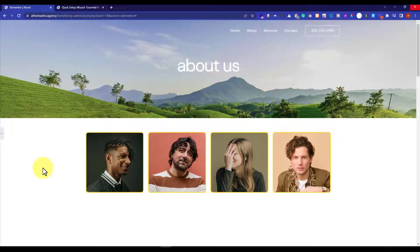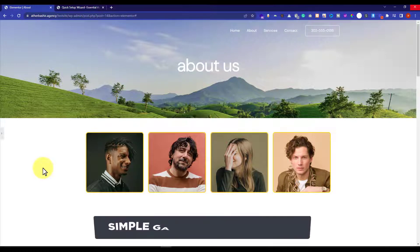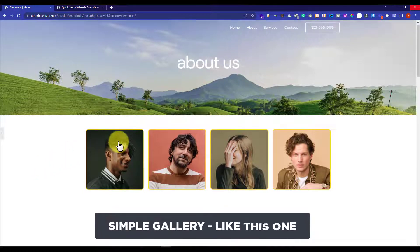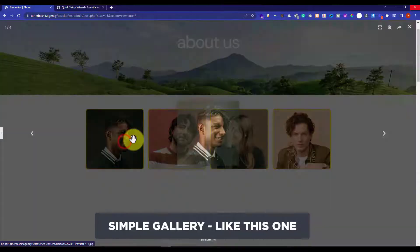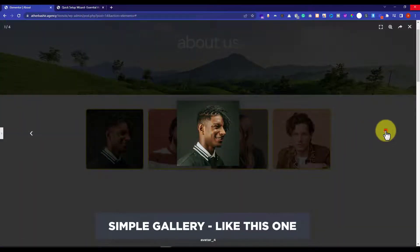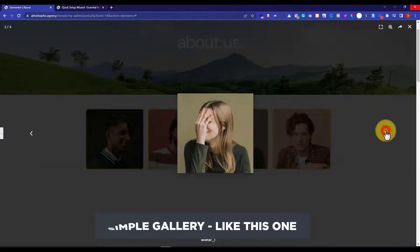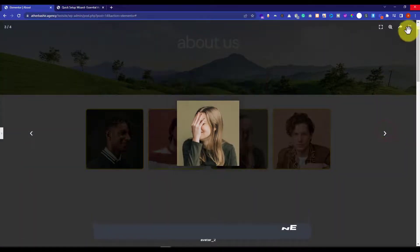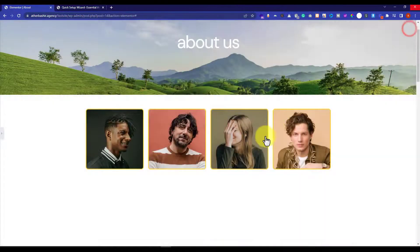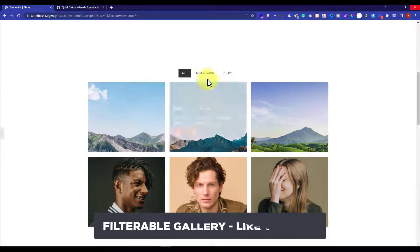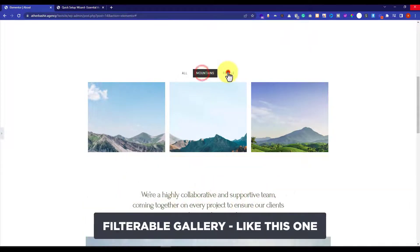In this video, I am going to show you how to add a simple gallery and a filterable gallery to your WordPress website.